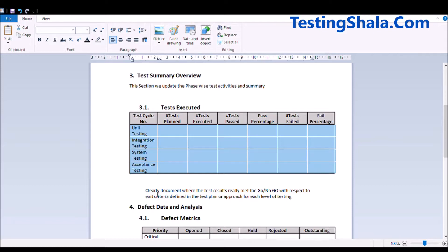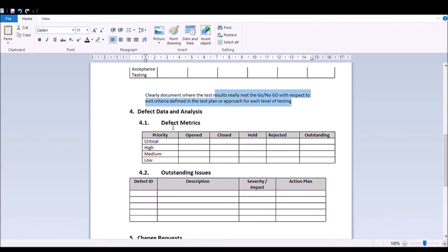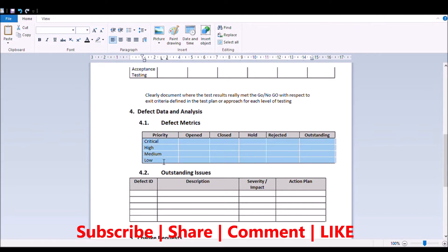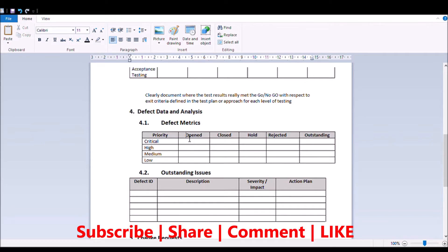We are also going to use this information to define the results for the exit criteria. The next section we clearly call out is defect data analysis, where we call out the defect matrix — the priority of the defects like critical, high, medium, and low — how many defects are open, how many are closed, how many are on hold, how many are rejected, and how many are outstanding.